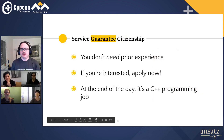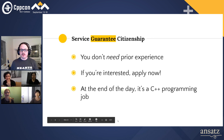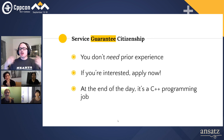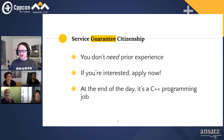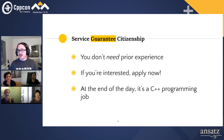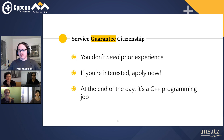So you don't need prior experience. If you're interested, if you want to get into video games, you should apply now. At the end of the day, it's still a C++ programming job. There's no reason why you should be gatekept from it. You don't need to have made a game to start becoming a game developer. I'm living proof of that.